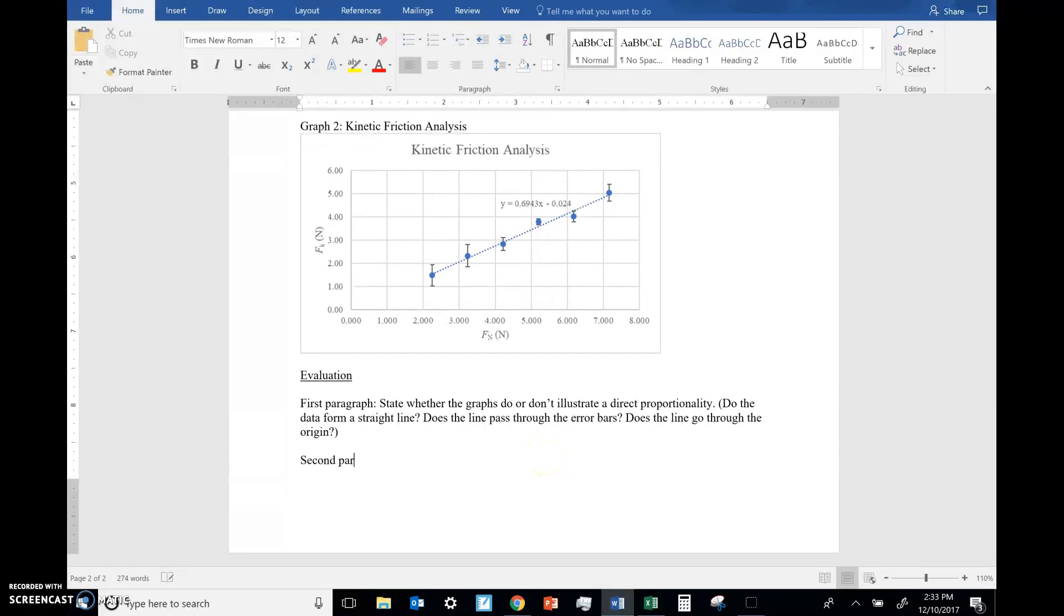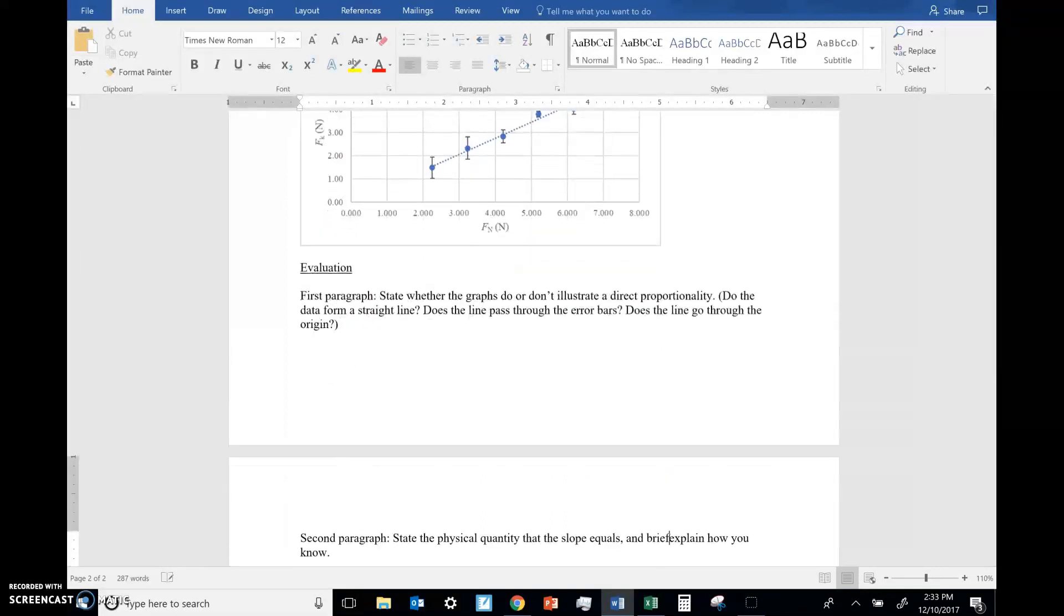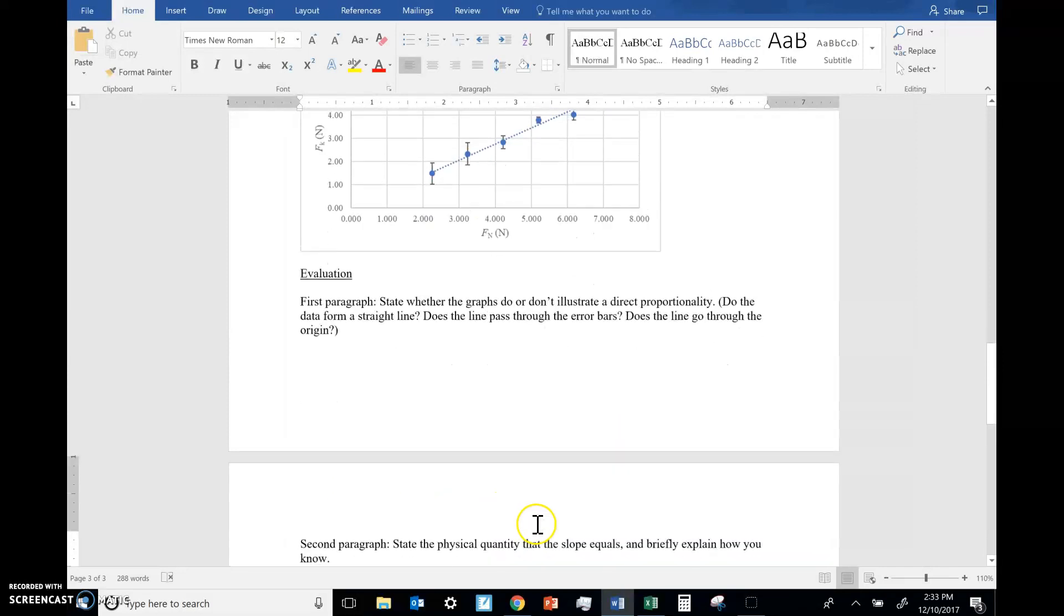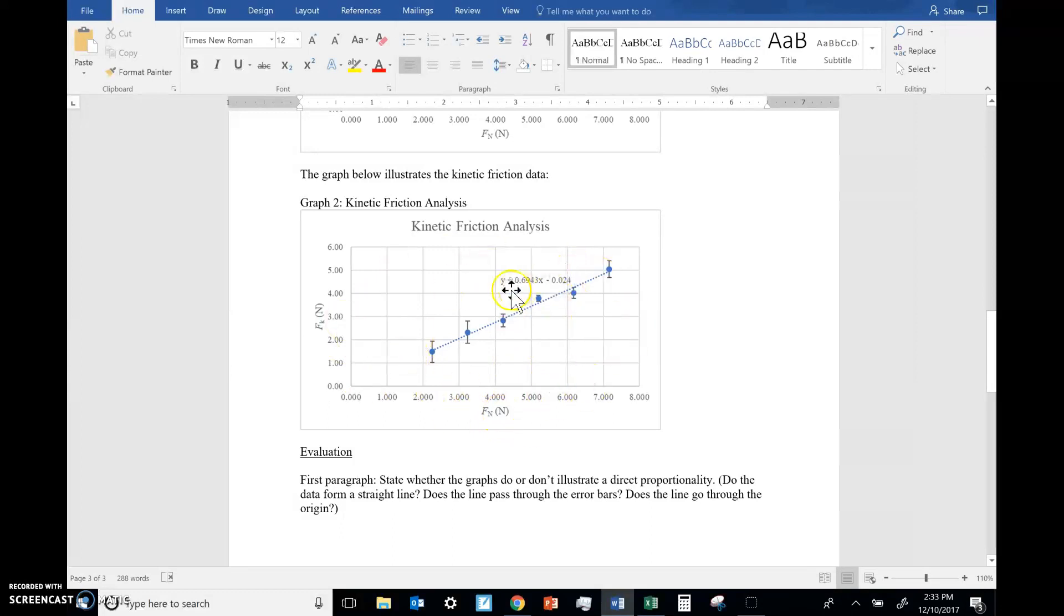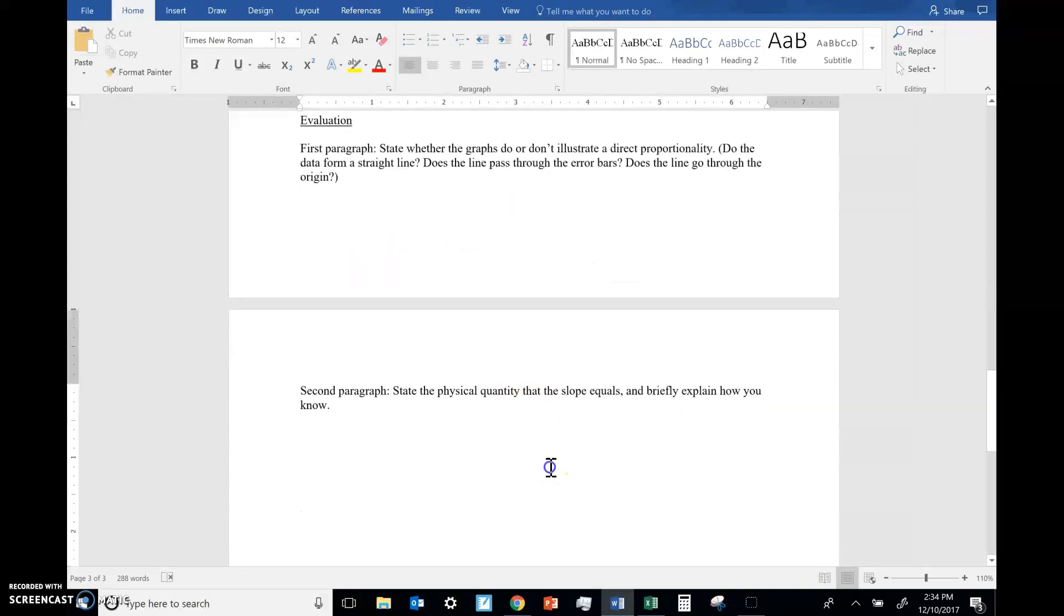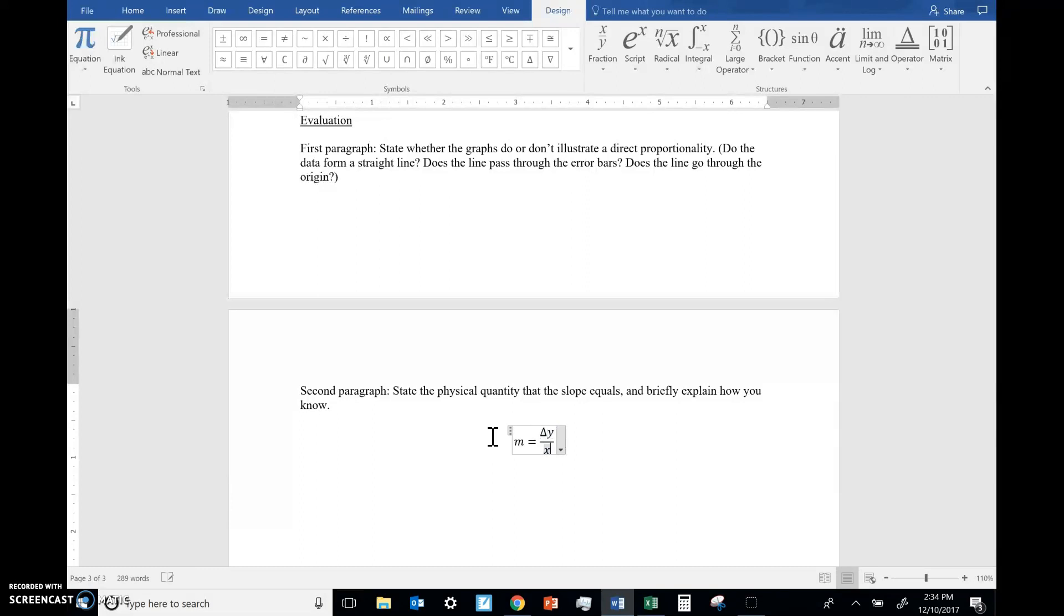Second paragraph. State the physical quantity that the slope equals and explain how you know that's what the slope is equal to. So, remember, slope is y over x. By the way, this is very briefly explained. This does not have to be long at all. One or two sentences is plenty. Slope is y over x, right? Friction force over normal force. What does that equal? We did this in our notes before we went down to the lab. We discussed this very question.